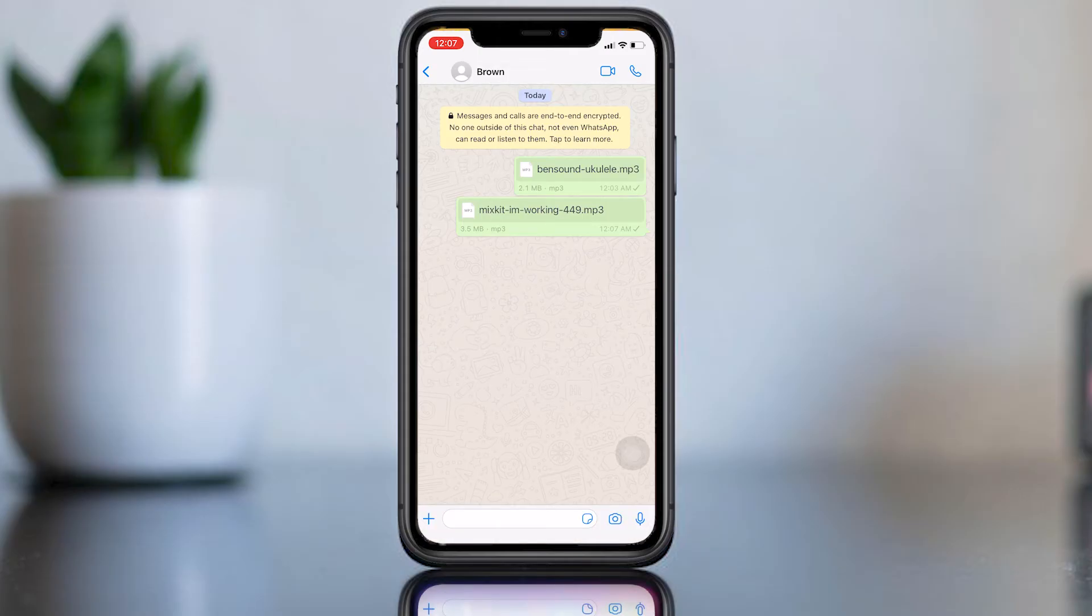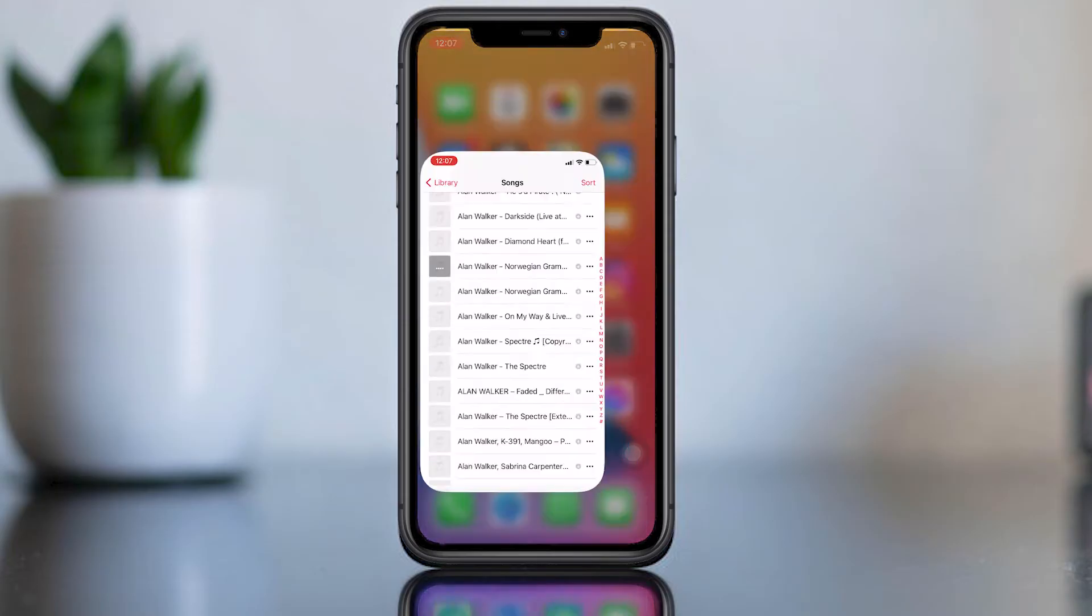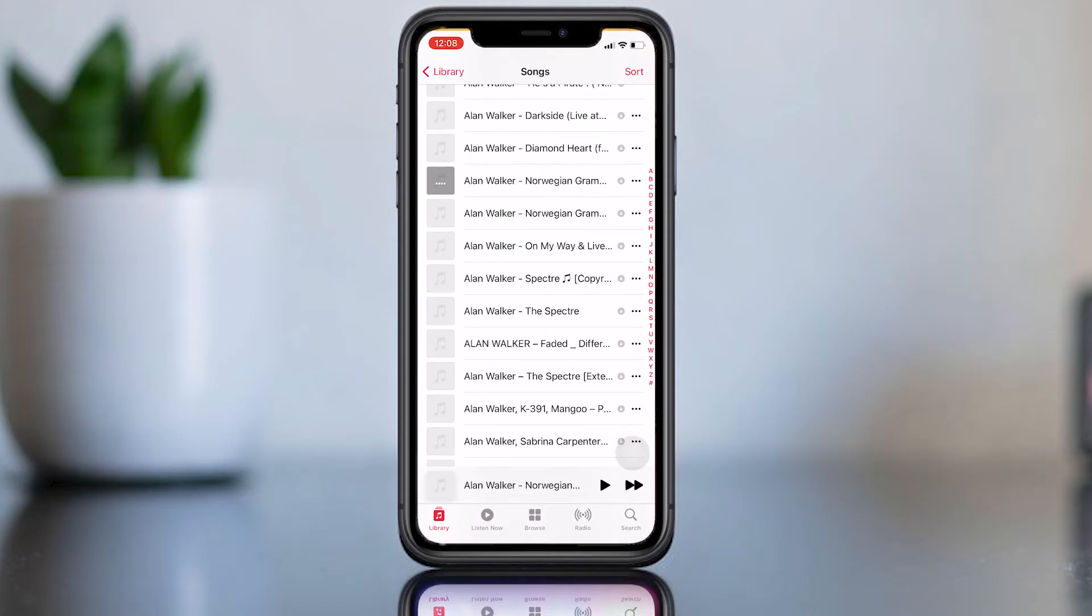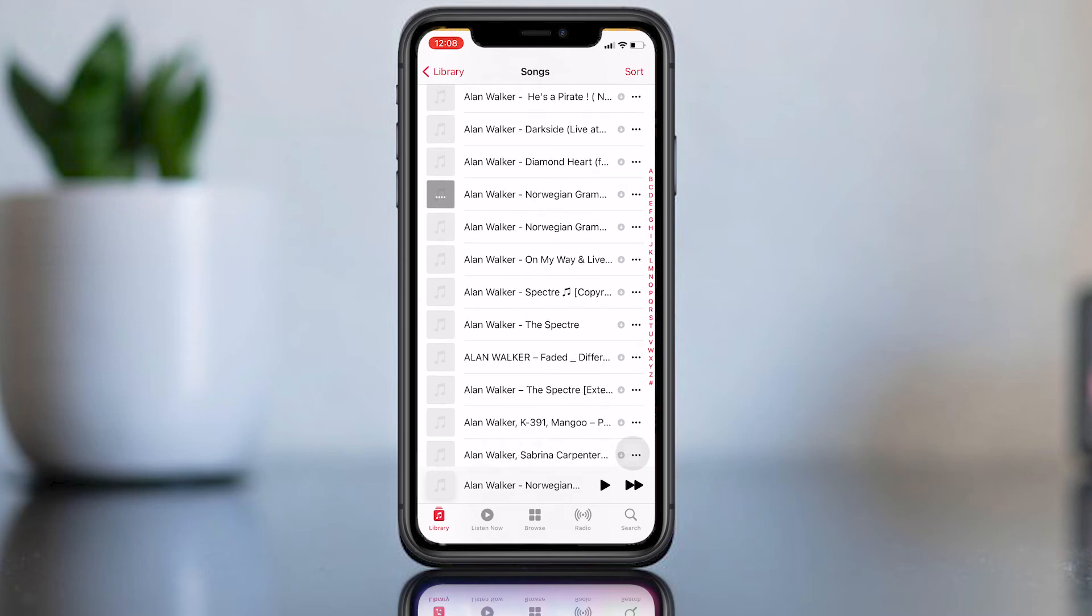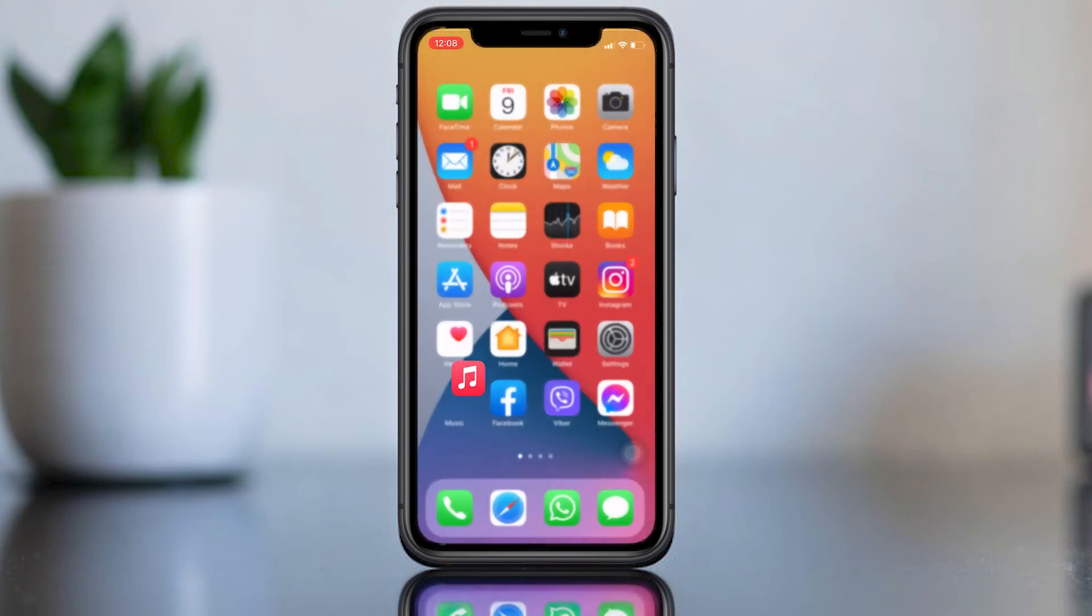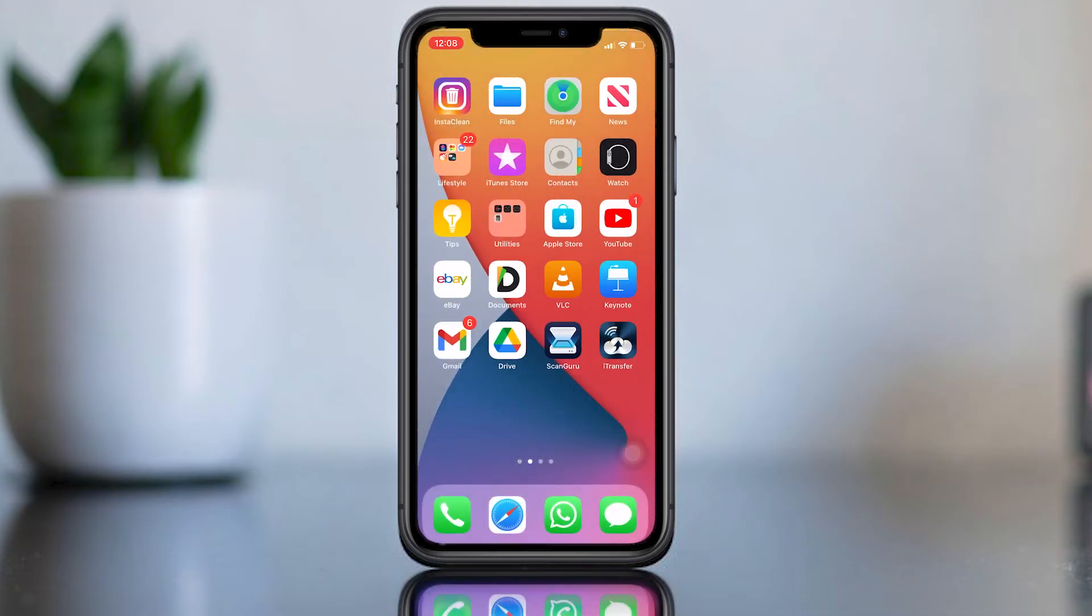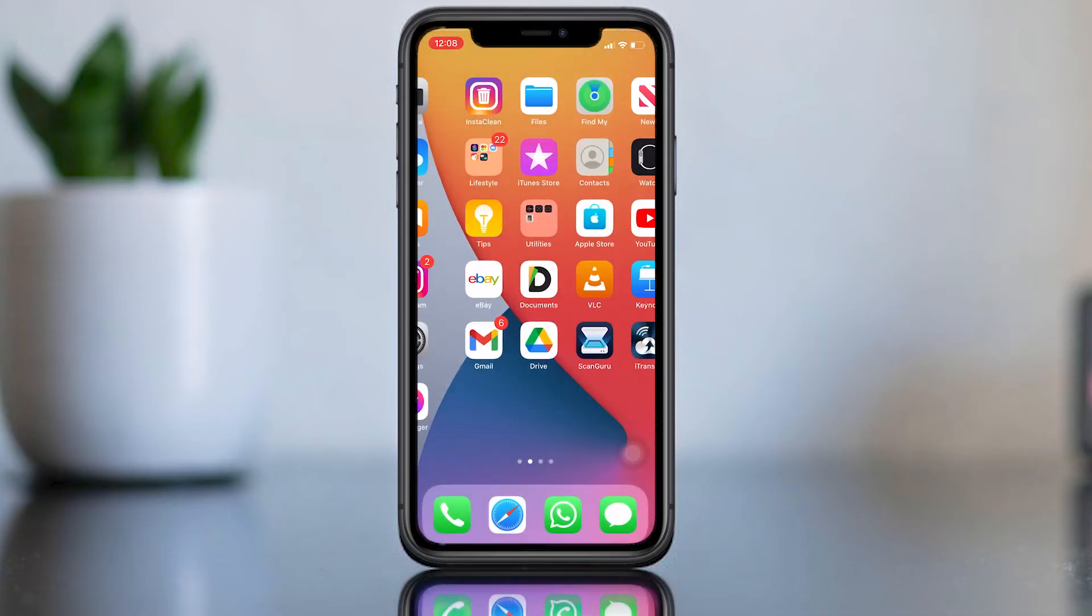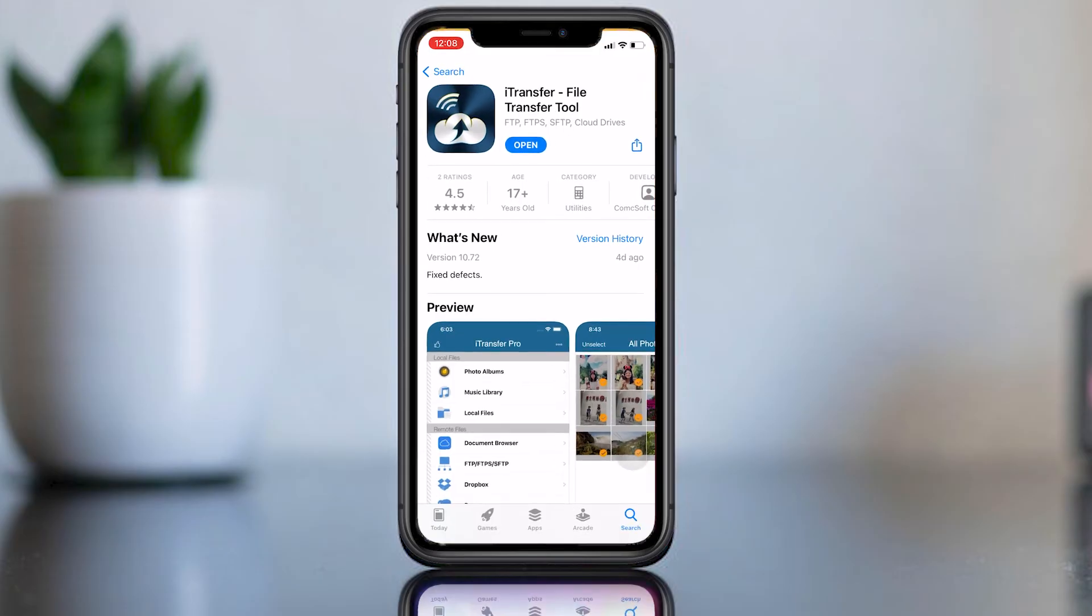First we need one more app, iTransfer. You can download this app from App Store. When you complete the install, open the app then select music library, all songs. Then you can see all music files here where you downloaded before to music library.